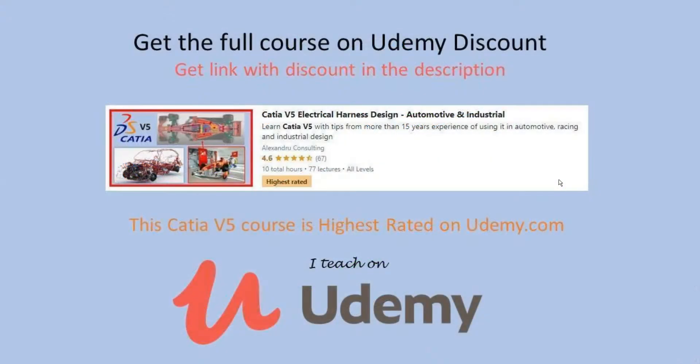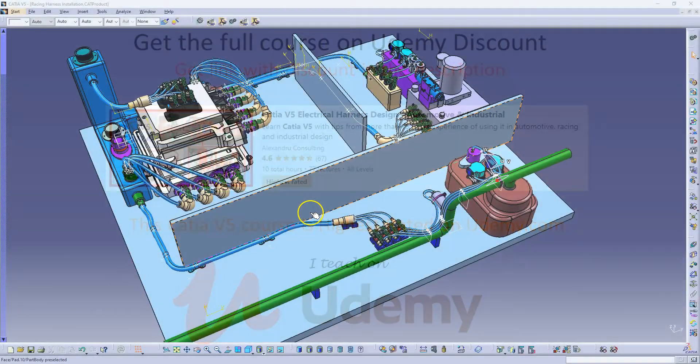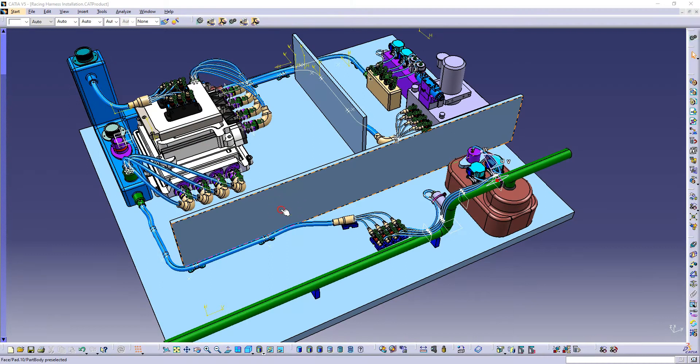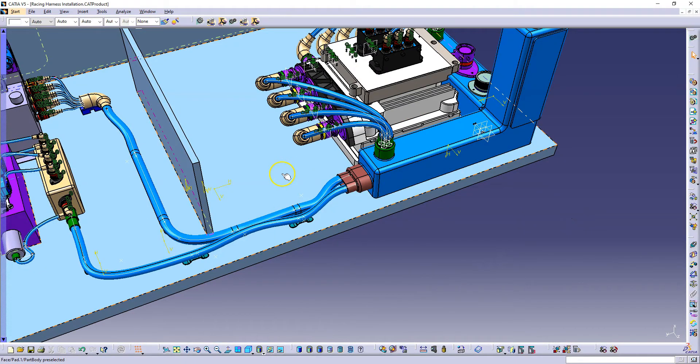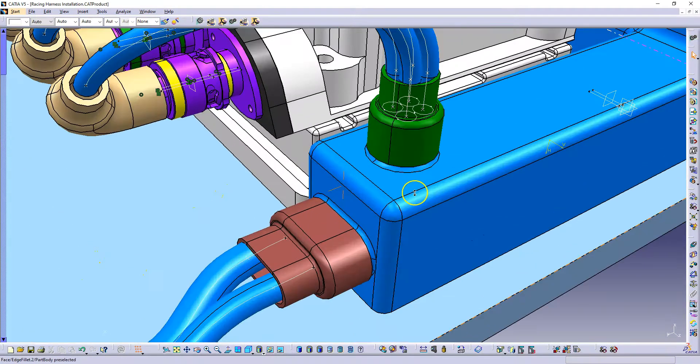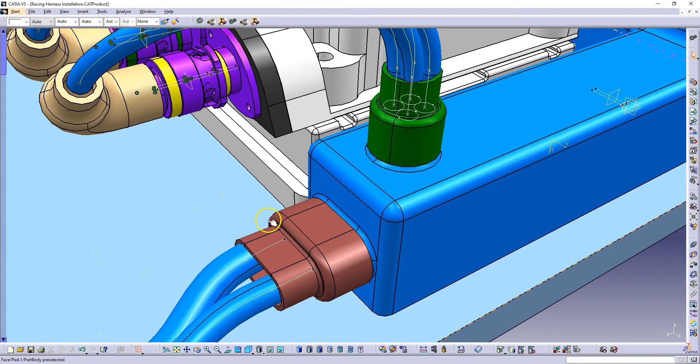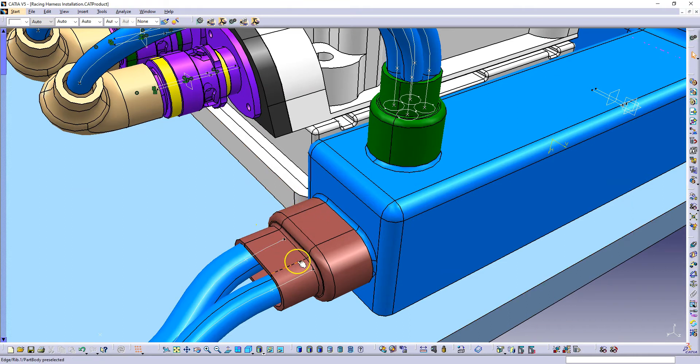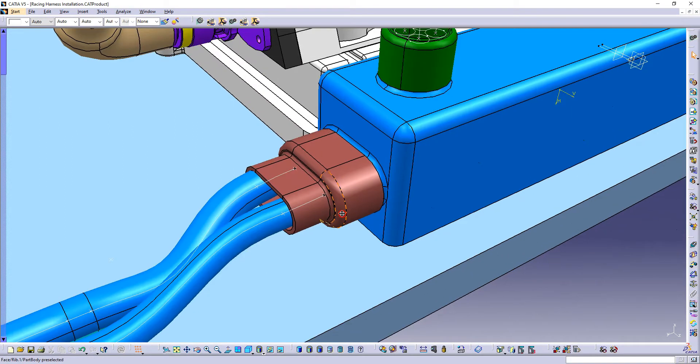In this video we will discuss the last adjustments in this project and draw the last conclusions. The last dress up that I want to talk about in this project is the sleeve that we needed to add around the cable exits.